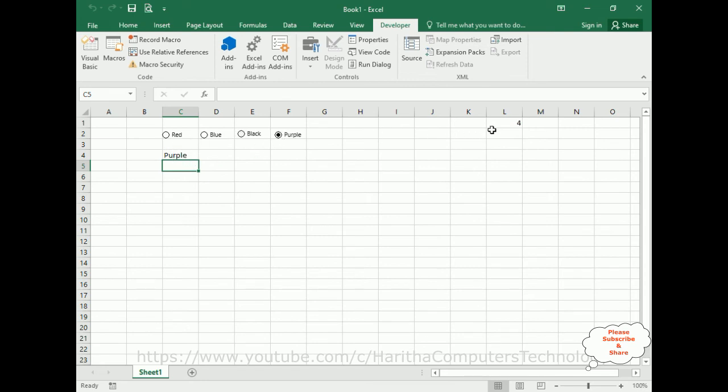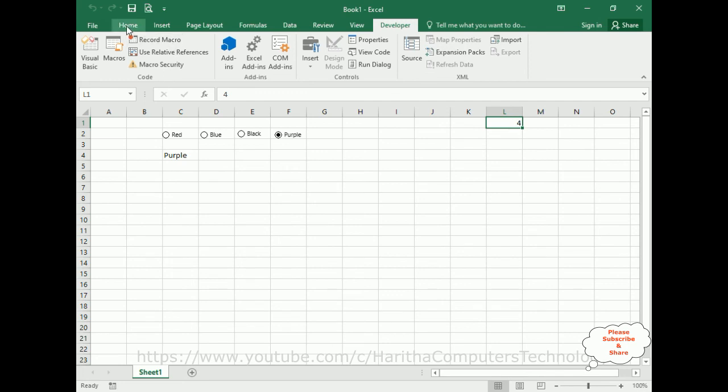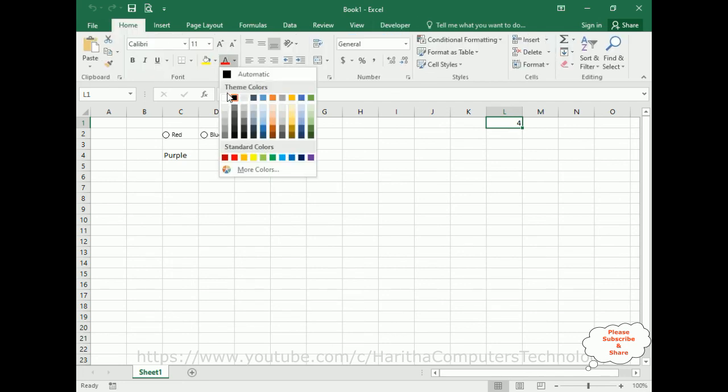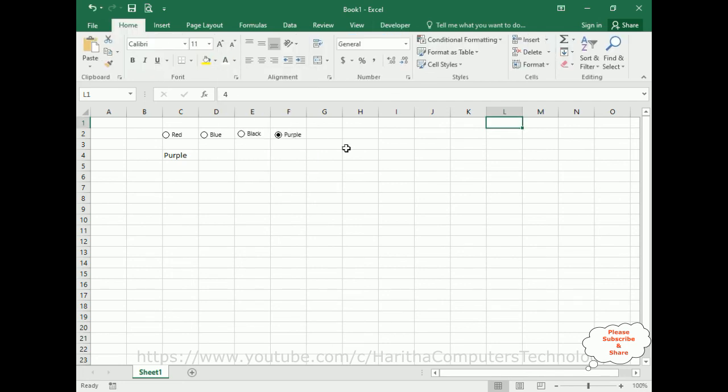Now if you don't want to show this, just select this cell L1, go to Home, and make it as font color white. Now it won't display here in L1.